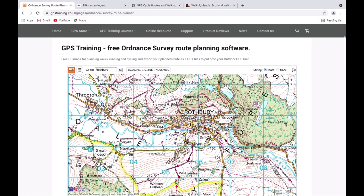At the moment I've got the map centred in the Rothbury area. In our earlier video on the overview we showed you how you can move the map around and search for place names or grid references to move the map to your start location. So what I'm going to do is go to the box in the top left of the screen, highlight the name Rothbury, hit the backspace delete button, and type in a grid reference.